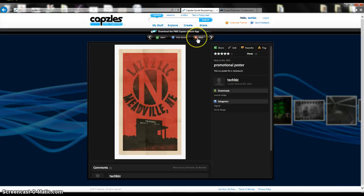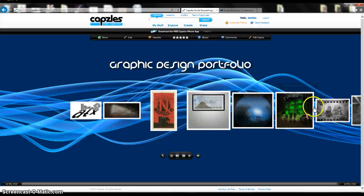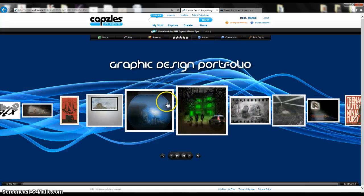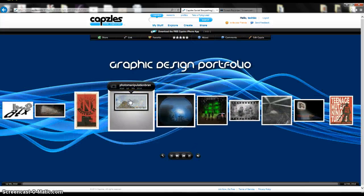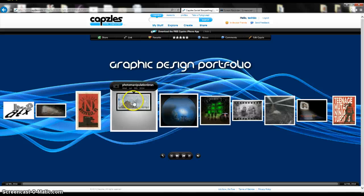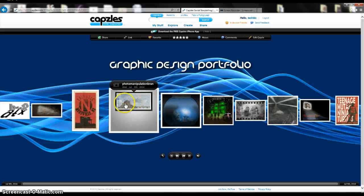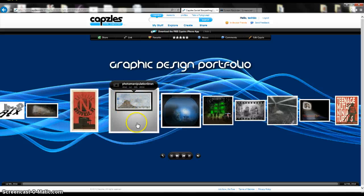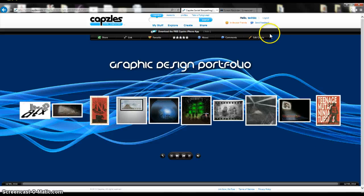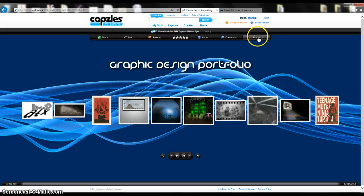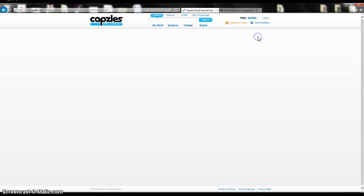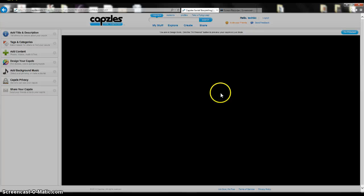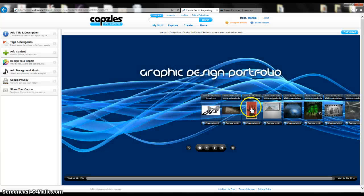When you're done looking at that, you can click close and then go back to your capzles and look at it. So I think it's really cool. Give it a try and see what you think about it. If you make a mistake, you can always go back to Edit Capzle, and it will take you back to your page, and you can make whatever changes you want.